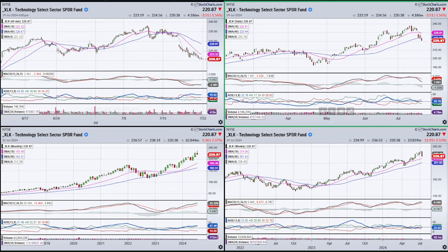I've got my four timeframes up for XLK: monthly in the bottom left, weekly in the bottom right, daily in the upper right, and then the hourly in the upper left.